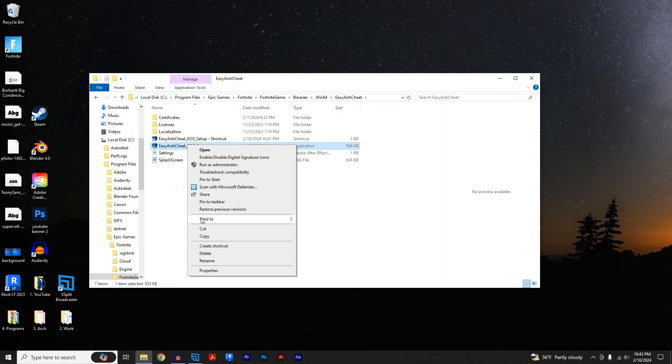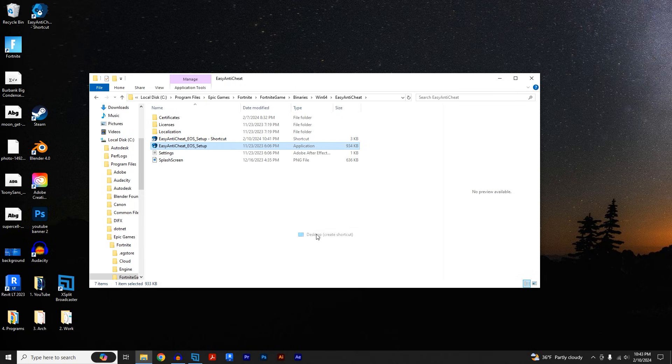And we're going to send to the desktop and that will give you a shortcut right here and you'll just click and drag it.